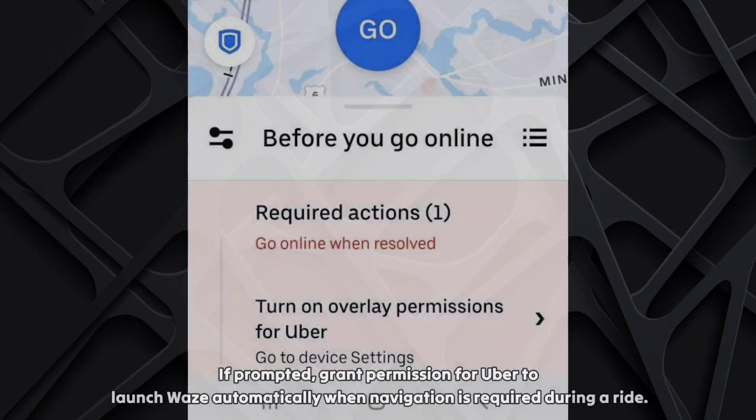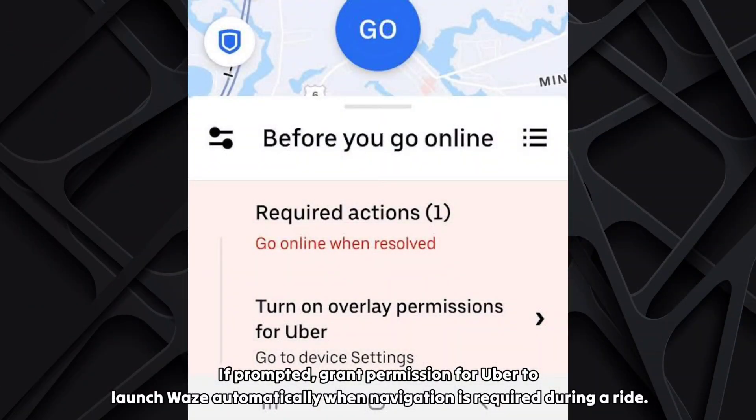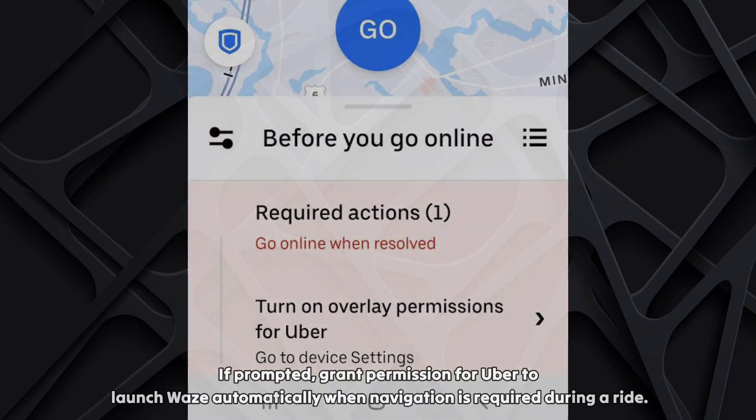If prompted, grant permission for Uber to launch Vase automatically when navigation is required during a ride.